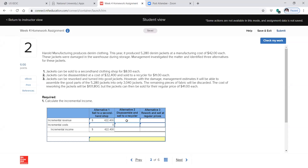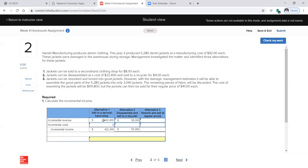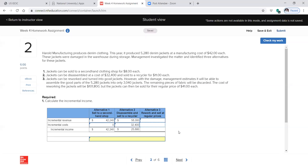Alternative two: if we take them apart and sell them to a recycler, we can sell them for $11 each — so $11 times 5,280 jackets. The cost of disassembly is $32,400 in labor. Even though we're getting more revenue per unit, because of the disassembly cost we're actually making less profit than alternative one.